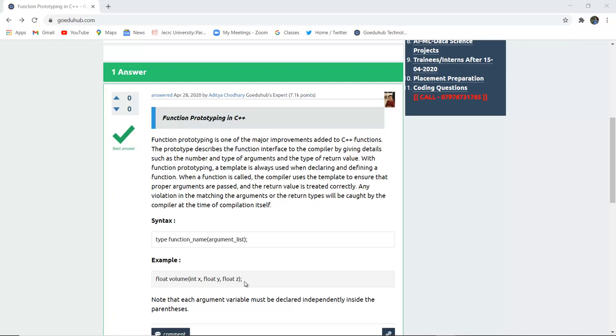That is how a function prototyping should be done. So it is a major improvement to the C++ function that makes the function calling and several other aspects of programming much easier.